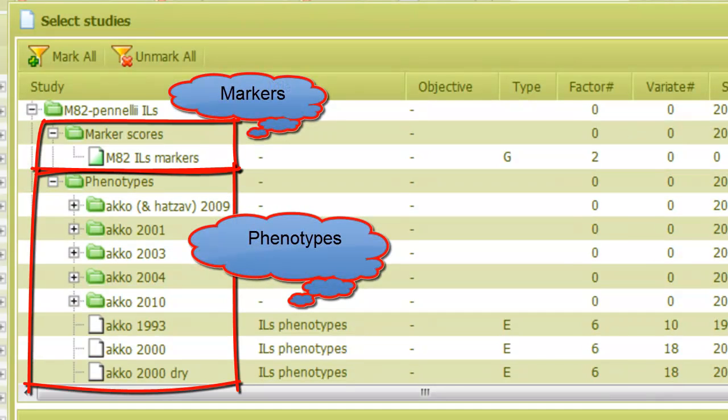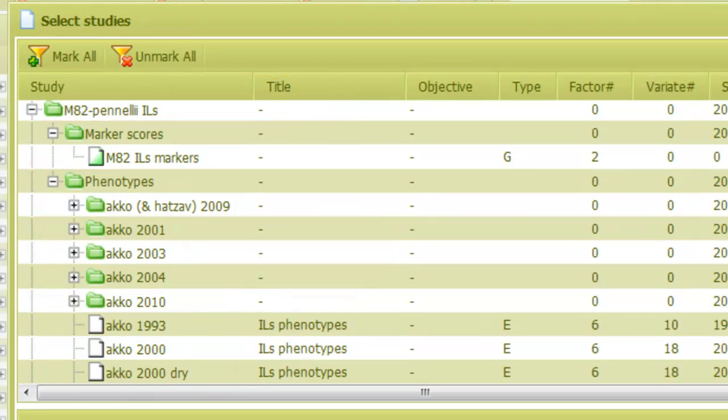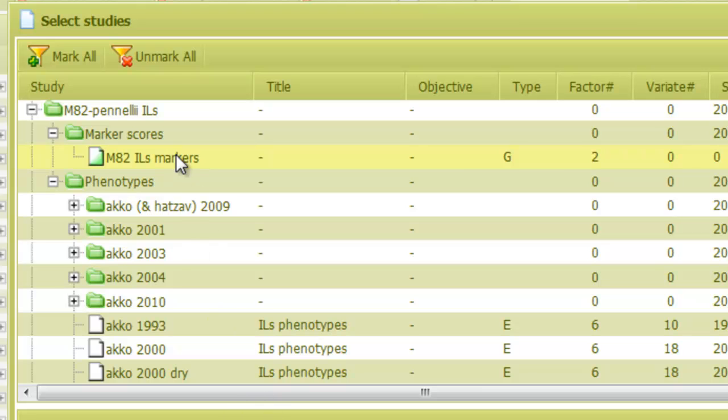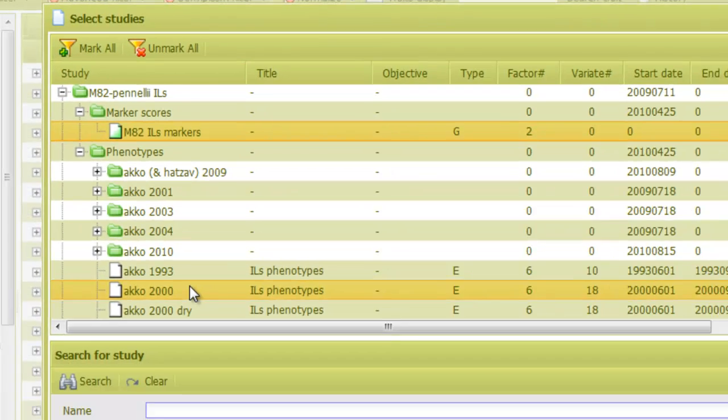To perform a QTL analysis, I need to select a genotype study and a phenotype study. In the marker scores folder, I select the only study that is in there. From the phenotypes folder, I'll pick this study.